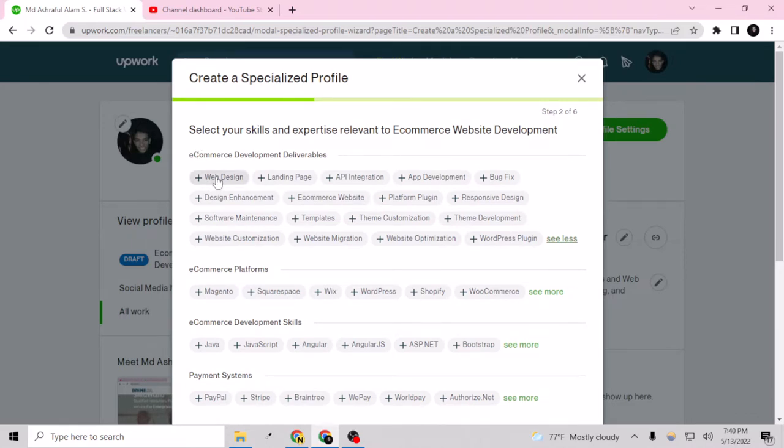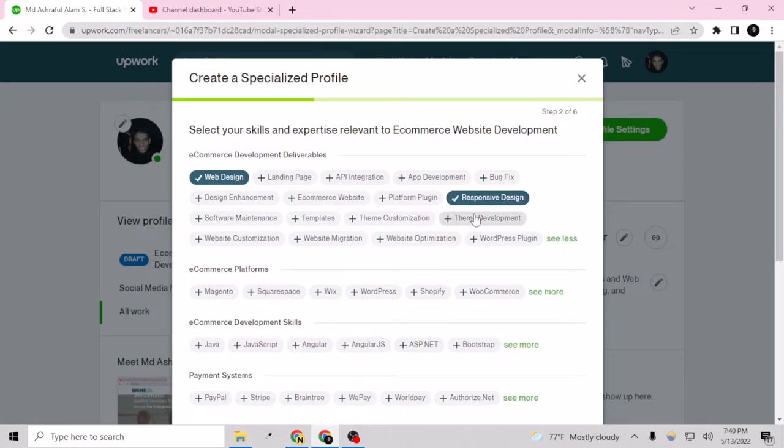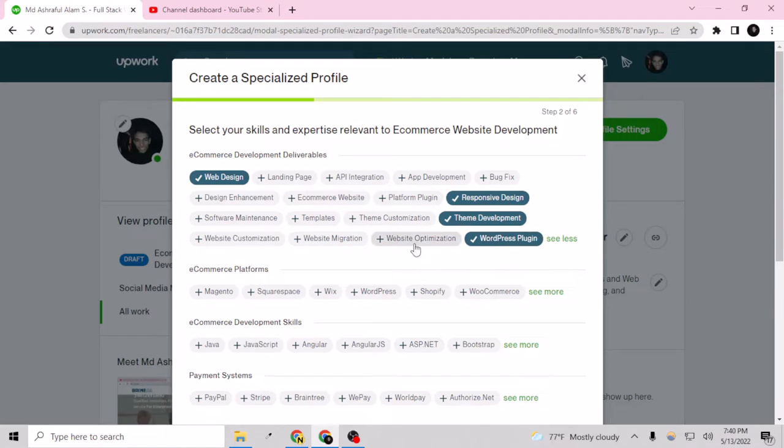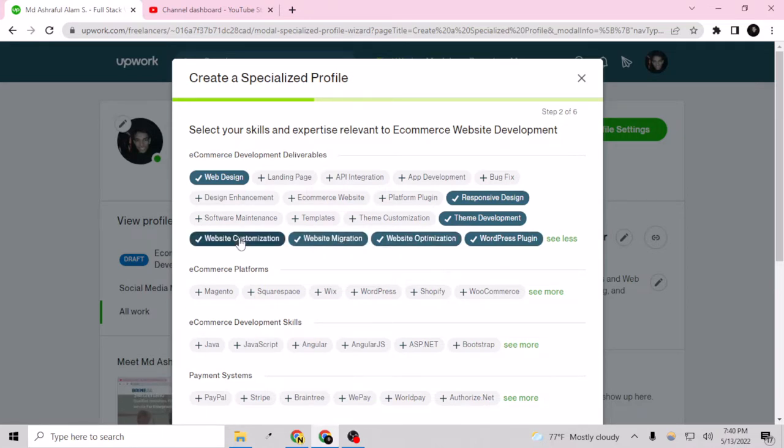I need web design and responsive design, theme development, WordPress plugin, website optimization, website migration, website customization, bug fixes, and ecommerce website templates theme customization.